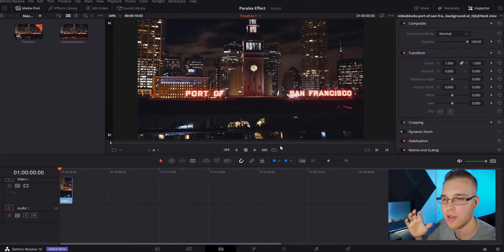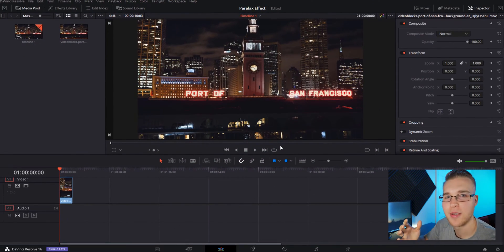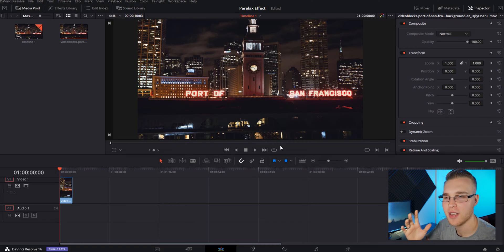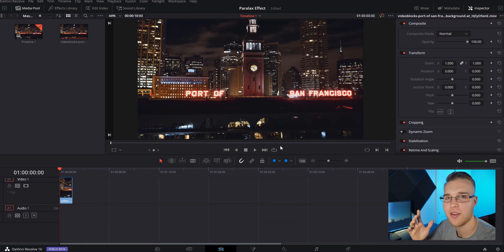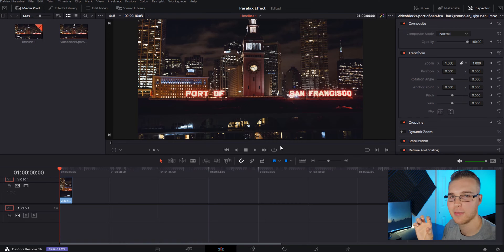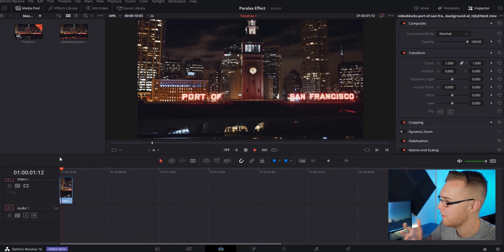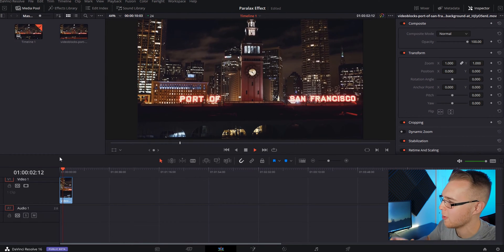Now that we're in DaVinci Resolve, first thing you need is a clip. So this clip has to either be moving in towards a subject or moving away from a subject. So we see this clip right here. It's moving forward towards this tower.